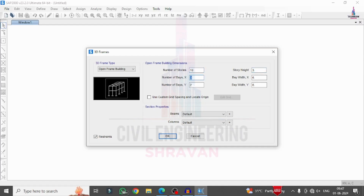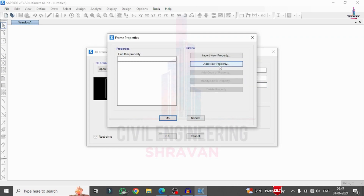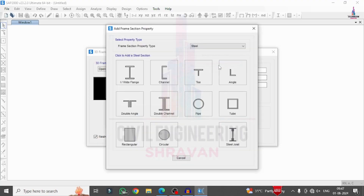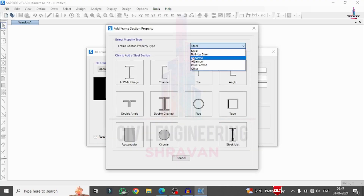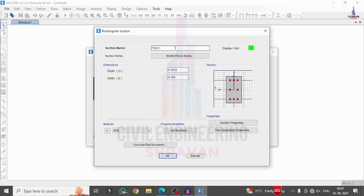The number of bays along the horizontal direction is 9 meters, with each bay consisting of 3 meters. In the vertical direction also 9 meters, consisting of 3 meters each. Then you will add the beam sections and column sections — click on the Frame Section option, click on Add New Property, and select concrete rectangle.